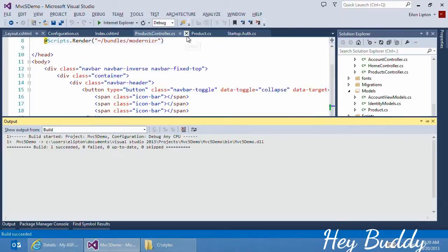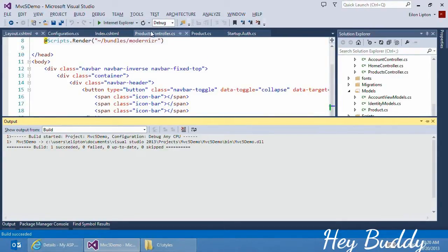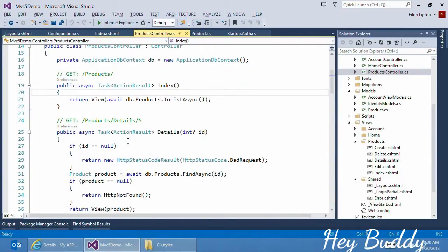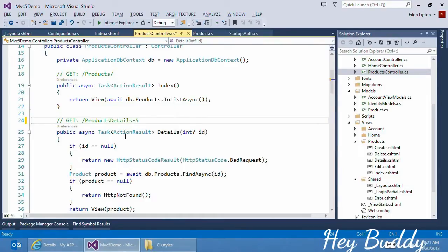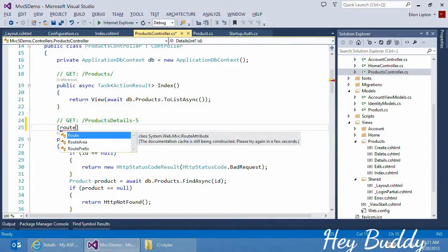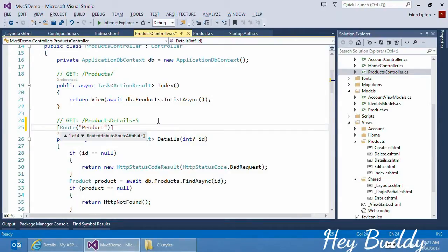Here I'm going to use a new feature introduced in MVC5 called Attribute Routing. Let's go back to the Products Controller. And right now the URLs for details look like this. We're going to change them to look a little bit cooler, a little bit more modern, such as ProductDetails-5. We introduced a new attribute, it's called Attribute Routing, so you have attributes defining your routes. In this case we want the URL to be ProductDetails and then the ID.